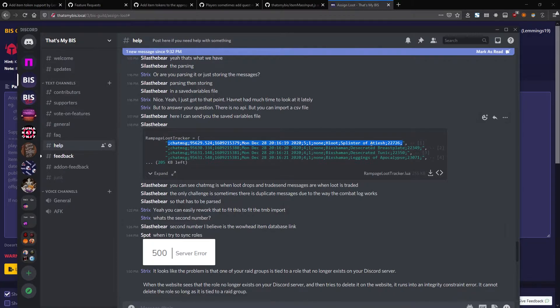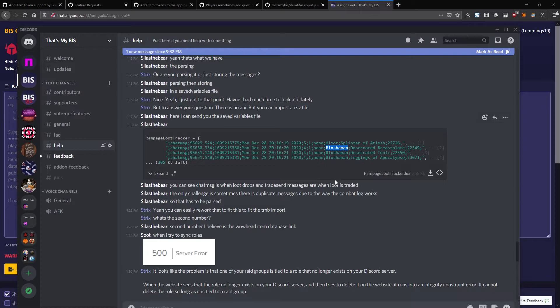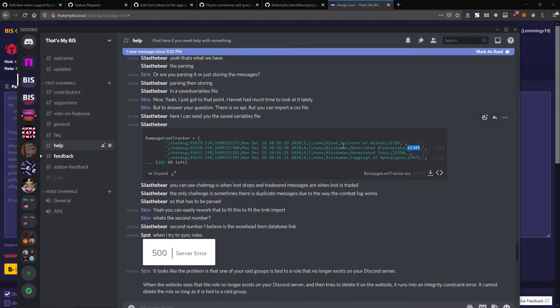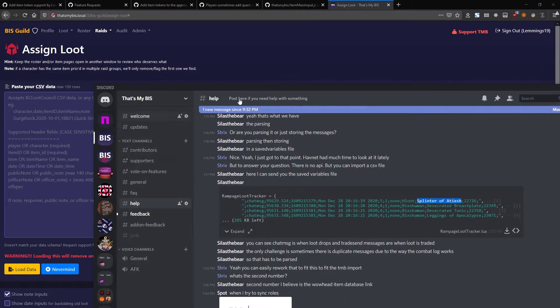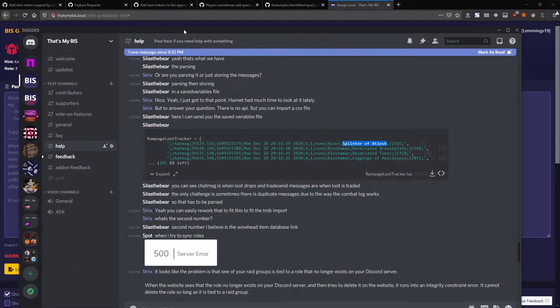When I'm looking at this, I'm looking for two pieces of information. First off, the character that received the loot, and second, the item ID. As an added bonus, they even have the name of the loot here, so this is perfectly compatible with being loaded into the website, and I'm going to show you how to do that.